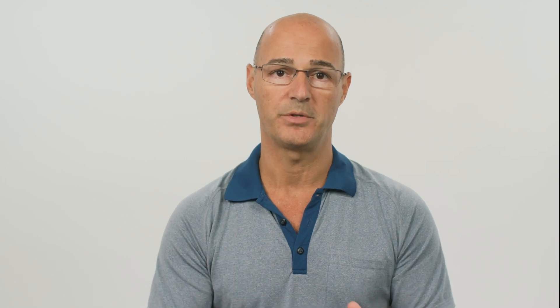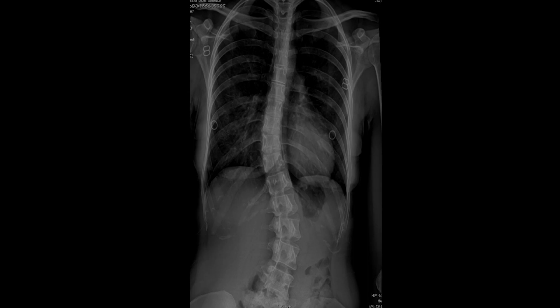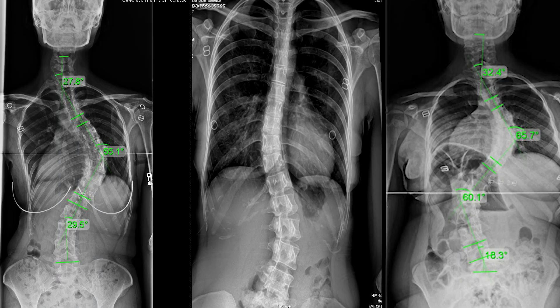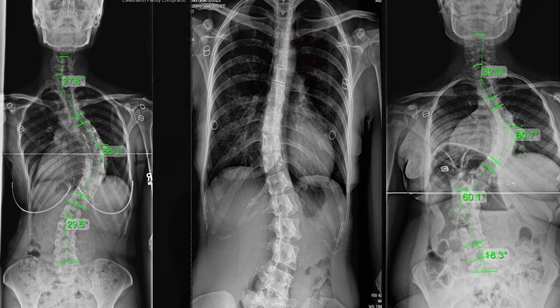When it comes to scoliosis, we know scoliosis is an unnatural sideways curvature of the spine. And not only does the spine curve, but it also has a rotational component or a twist component that's occurring. The angle of scoliosis, or Cobb angle measurement, needs to be 10 degrees or greater for it to be considered scoliosis. Scoliosis has different severities — mild, moderate, and severe — depending on the size of the Cobb angle.